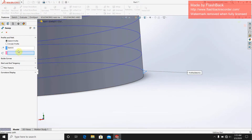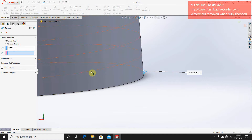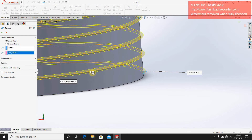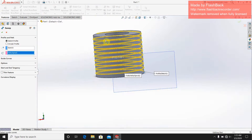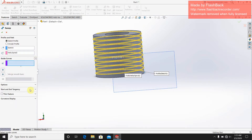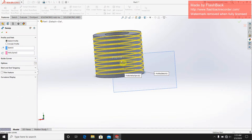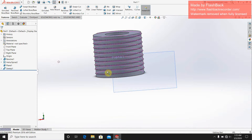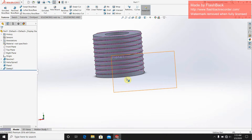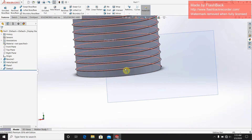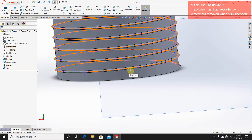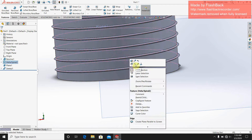Now go for the sweep option. Select the sketch and select the helix line as the path. I'm going to add guide curves to correct the sweep path. Then click and the thread is done.